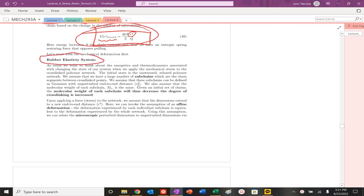So let's start to describe the rubber elasticity system. We need to think about energetics, thermodynamics, when we change essentially the state of our system. Basically, when we go from an unperturbed state to when we apply actually a mechanical stress on our polymer network.